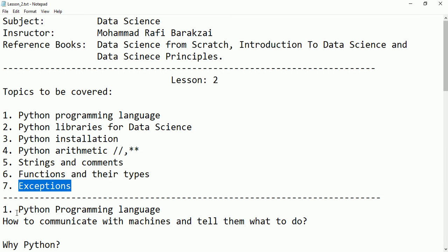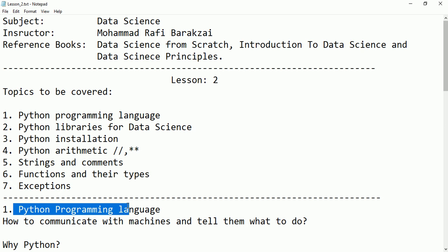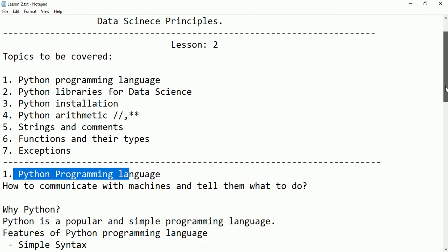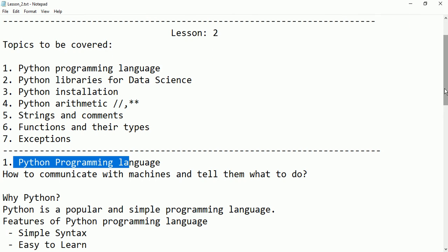Let's start. The first topic is Python programming language. Before that, we have to know what a programming language is and its usage. Any programming language is used to communicate with machines and tell them what to do — using languages like C++, Java, etc. Python is also a programming language used for communicating with machines.